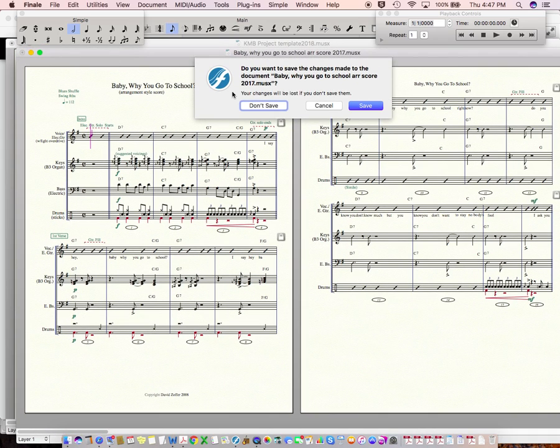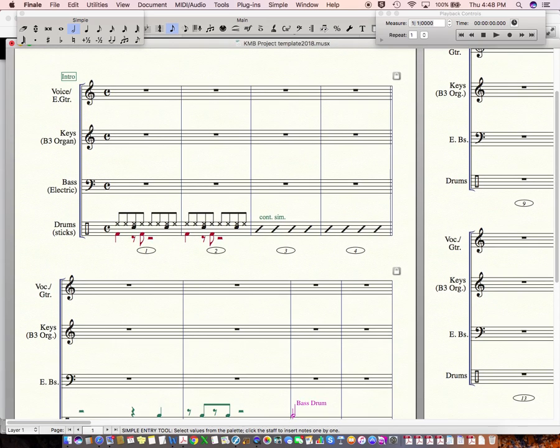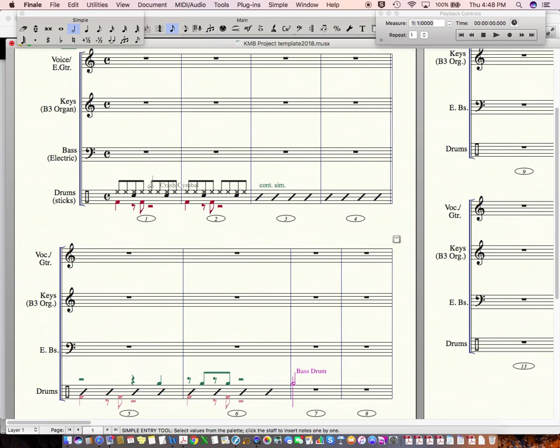What I wanted to do today was talk to you about getting some stuff into your project. So, once you've downloaded the template, you'll get something like this, except it won't be filled in here. And I just wanted to go over how to write some drum parts here. So, let's see.